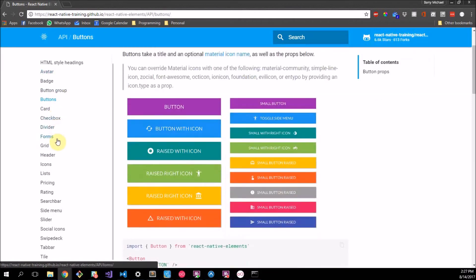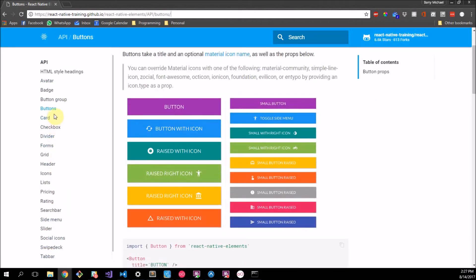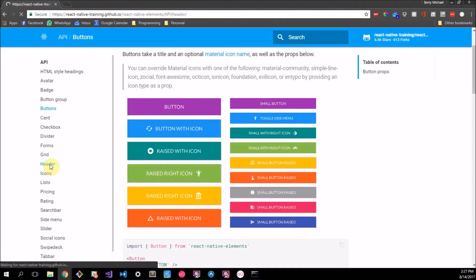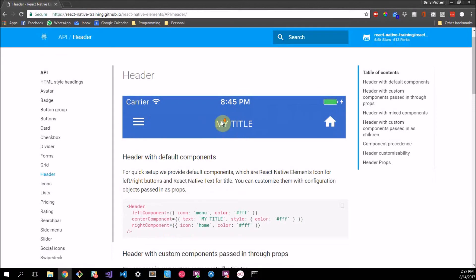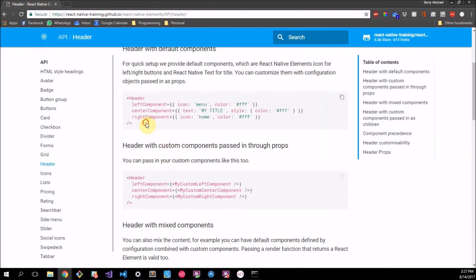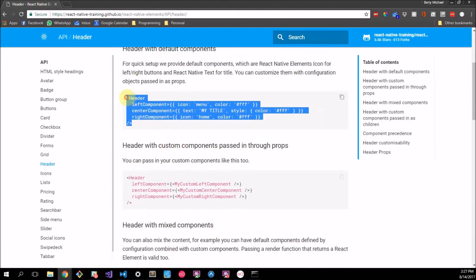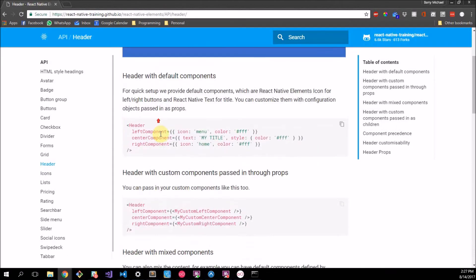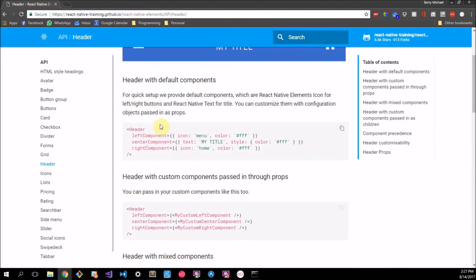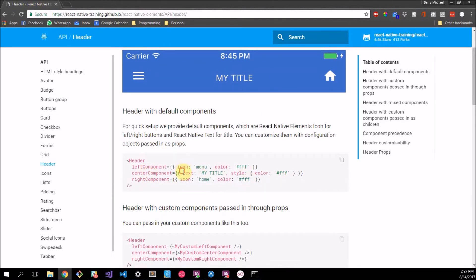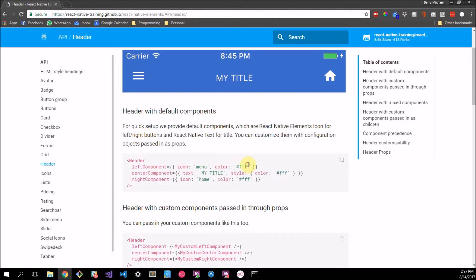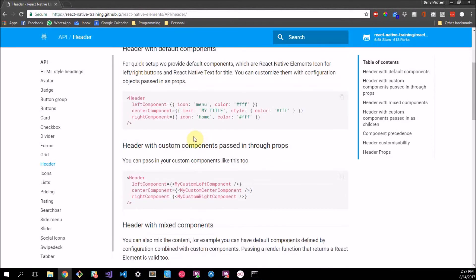So here I'm on the React Native Elements documentation page. It's specifically on buttons at the moment. I'll leave this link in the description for you. Basically React Native Elements comes with a whole bunch of really cool elements that you can use that aren't part of the original React Native package.